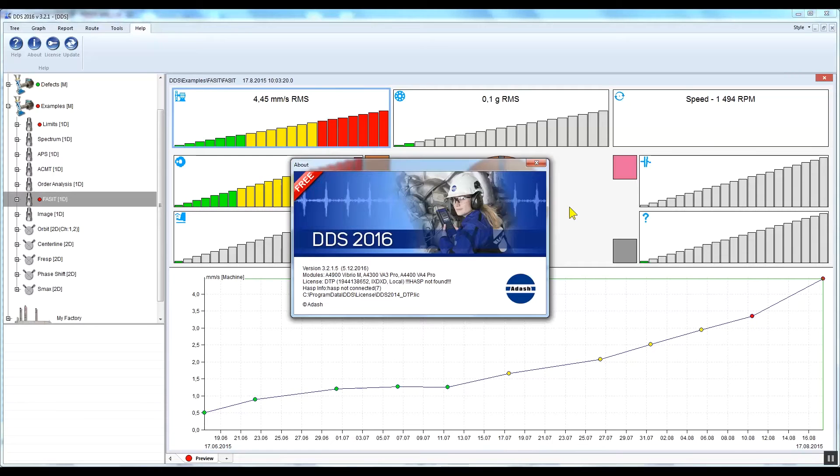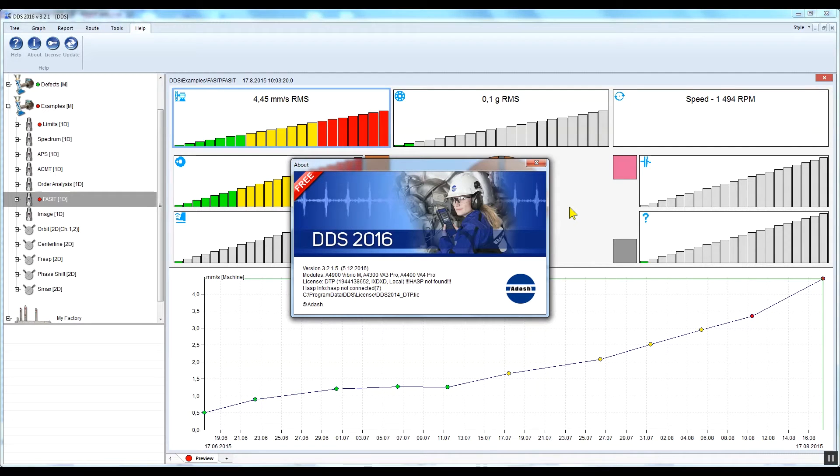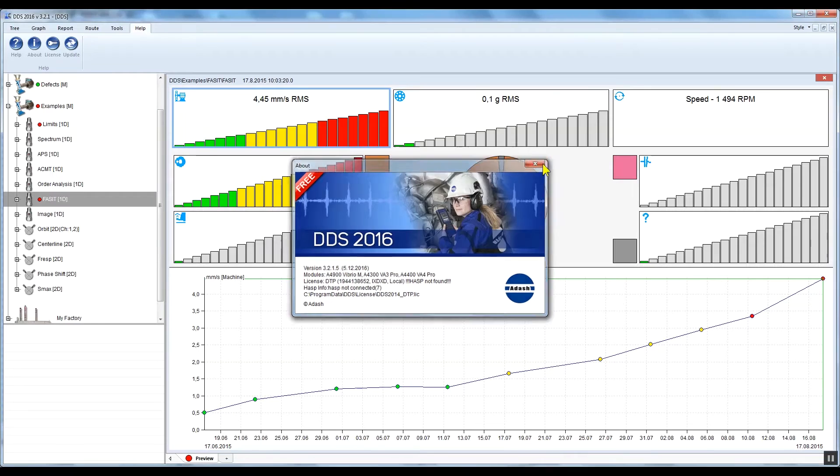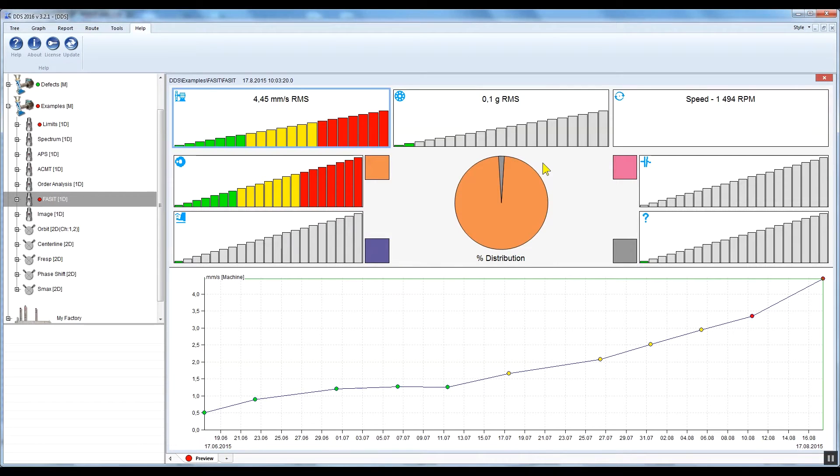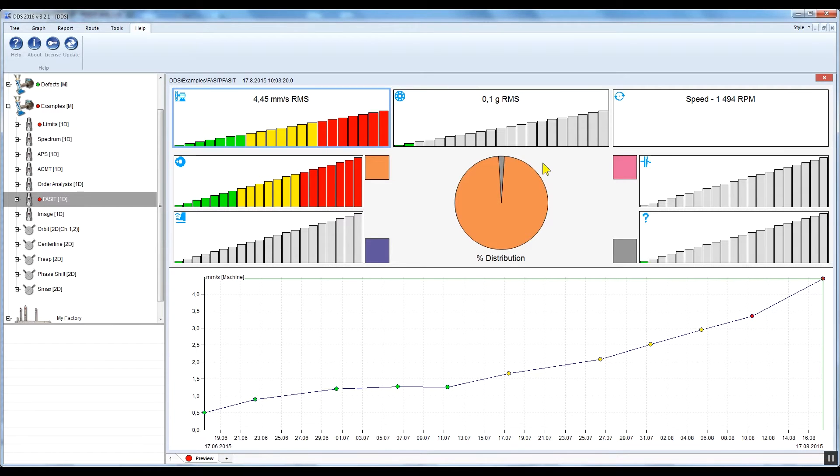Hello, my name is Jeff with Adash, and this is the DDS tutorial video. In this video I would like to show you how to monitor machine fault trends, which means that you can record the severity levels of the faults and put them on a timeline.